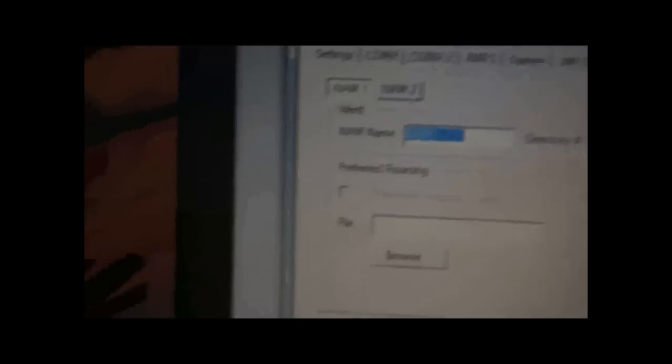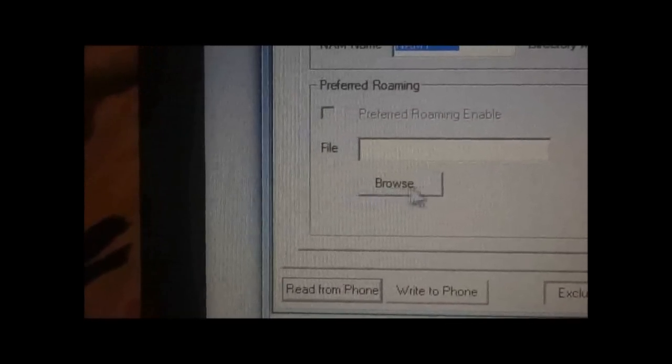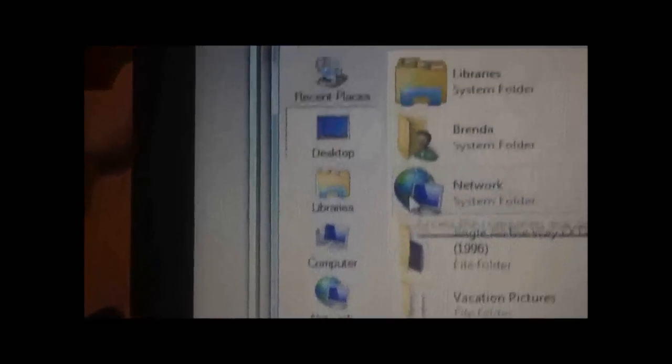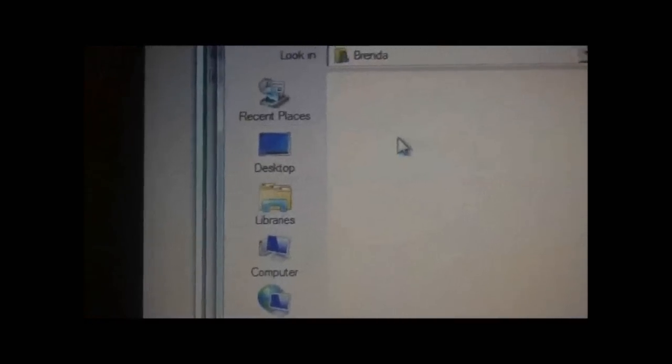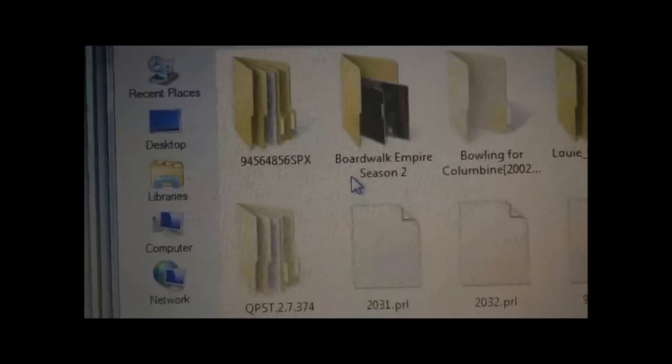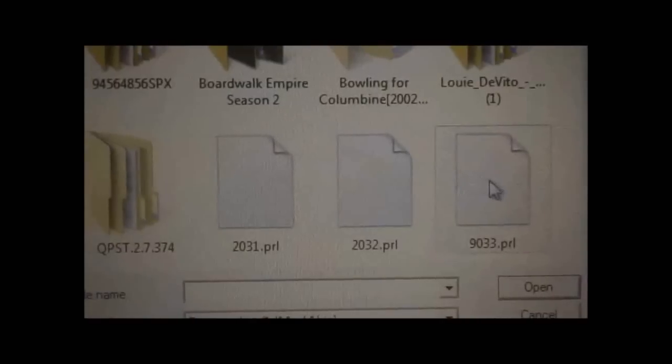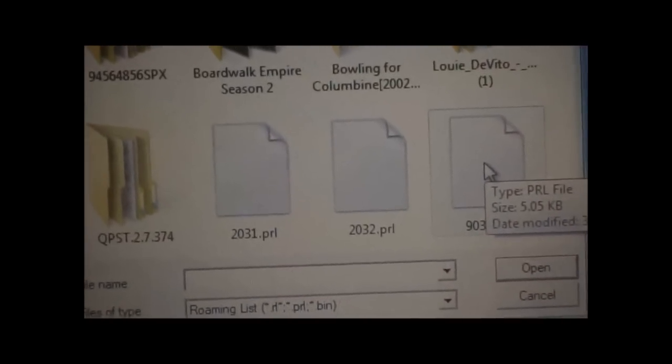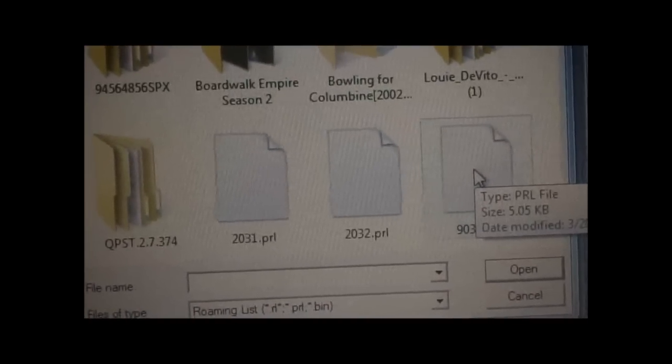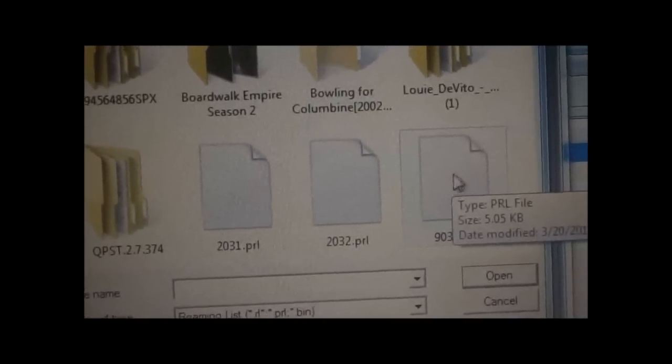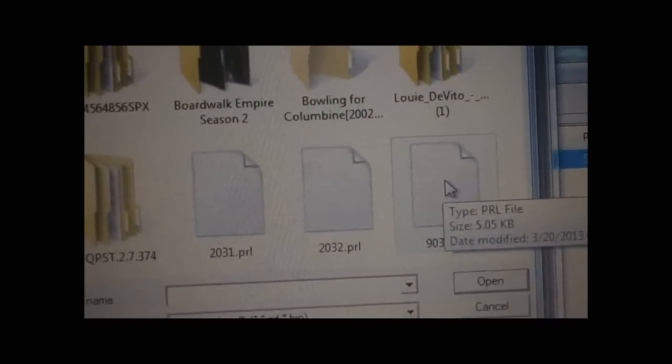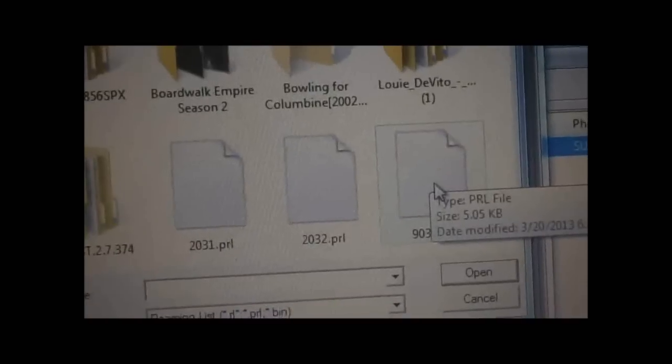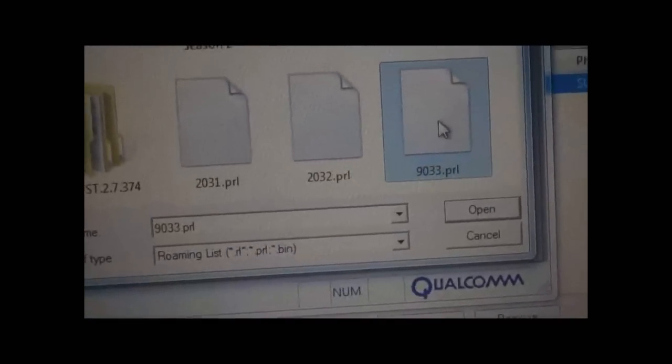You'll want to go to Browse and then select the Preferred Roaming List that you want to have on your phone. I have these three PRLs right here. You have to get the one that's for your provider. I'll have links to the Metro PCS Roaming List in the description, but you have to get the ones that go for your provider. So I'm going to open that up.